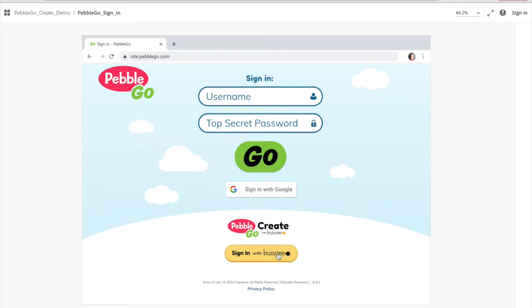Now, depending on how your account is set up — whether you sync with Google, sync with Microsoft, or put in your school domain — whatever option you have, you're just going to go ahead and enter that in, enter your password and username, and then you'll be able to sign in.